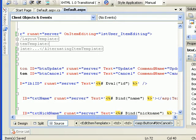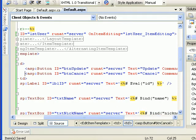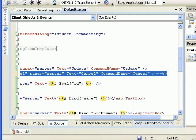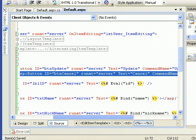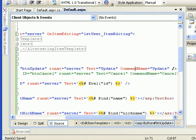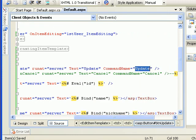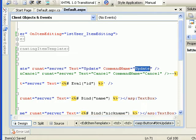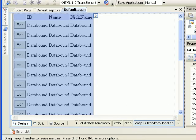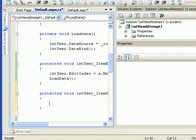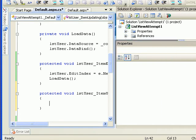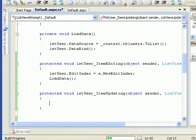Let's comment out the cancel button for now — we're talking about update first. The update button has ID 'update', text 'Update', and the important property command name set to 'update'. As we know, when we set up the command name we need to implement the corresponding event — if we don't implement it we'll get an exception. So I'm handling the item updating event.